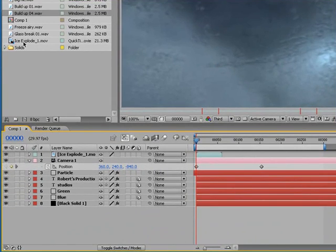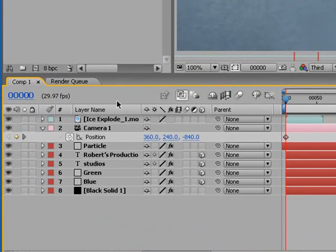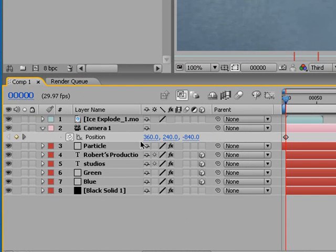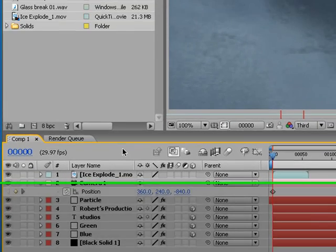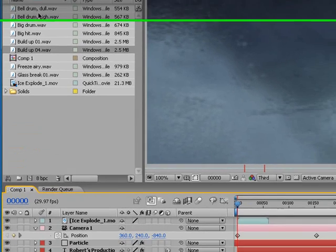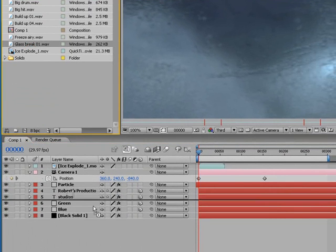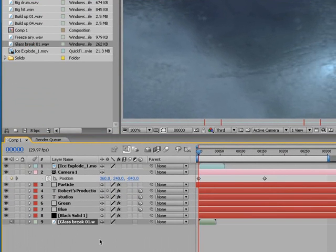Just like that. Then once you've done that, you can add sounds to your After Effects file composition. Go find the sounds you want. So I'm going to use a glass break.